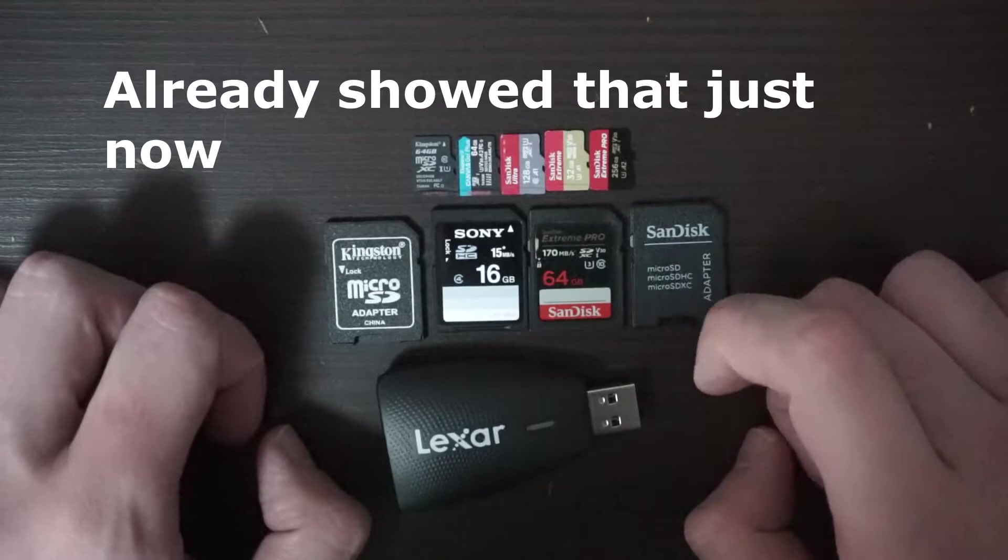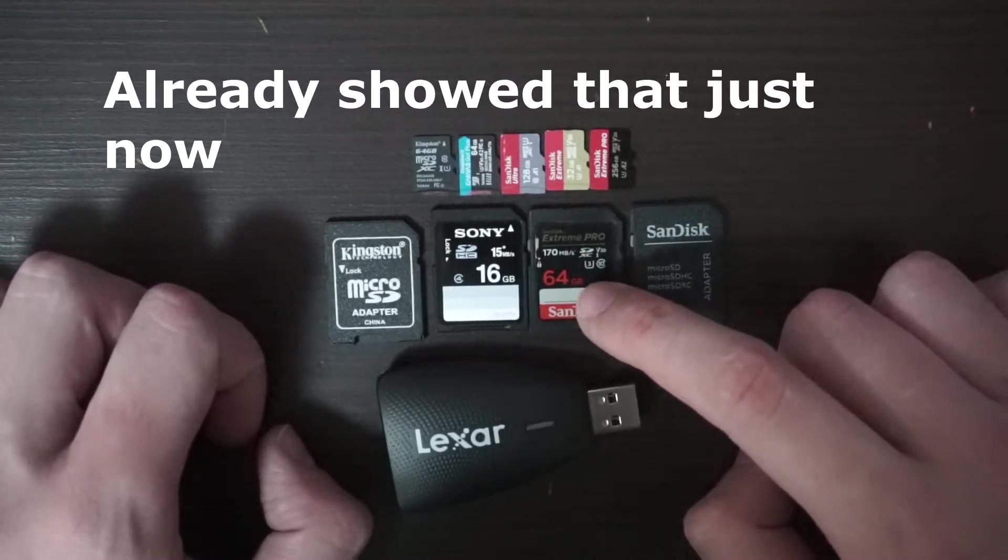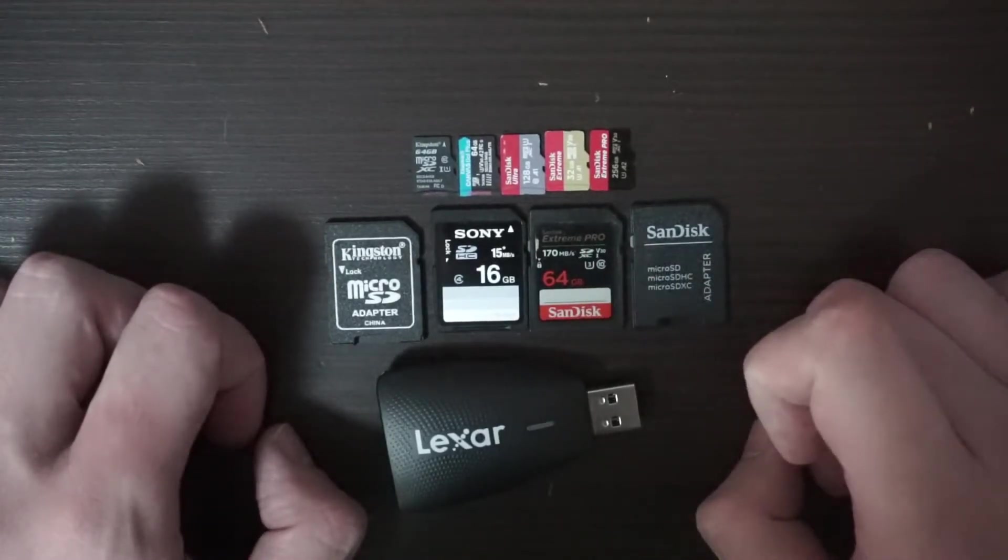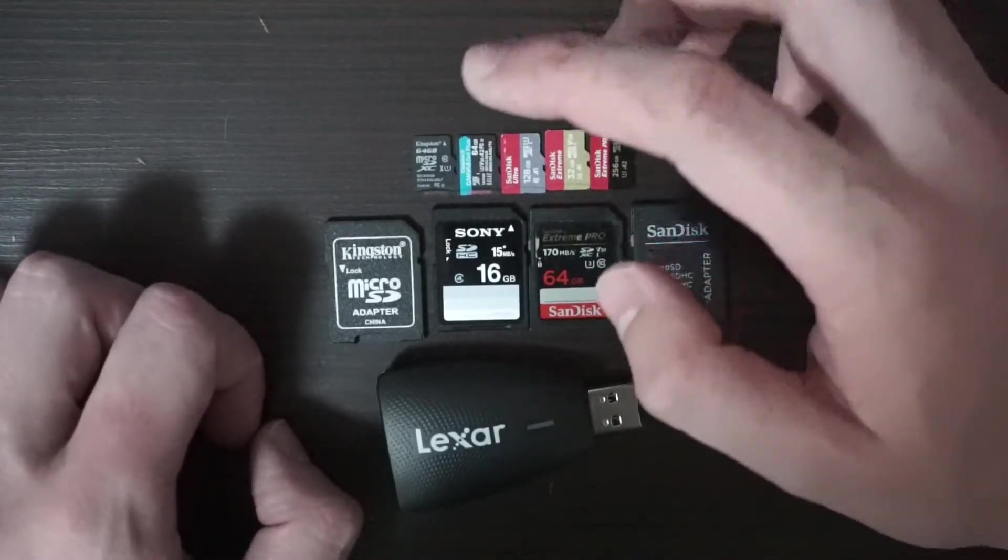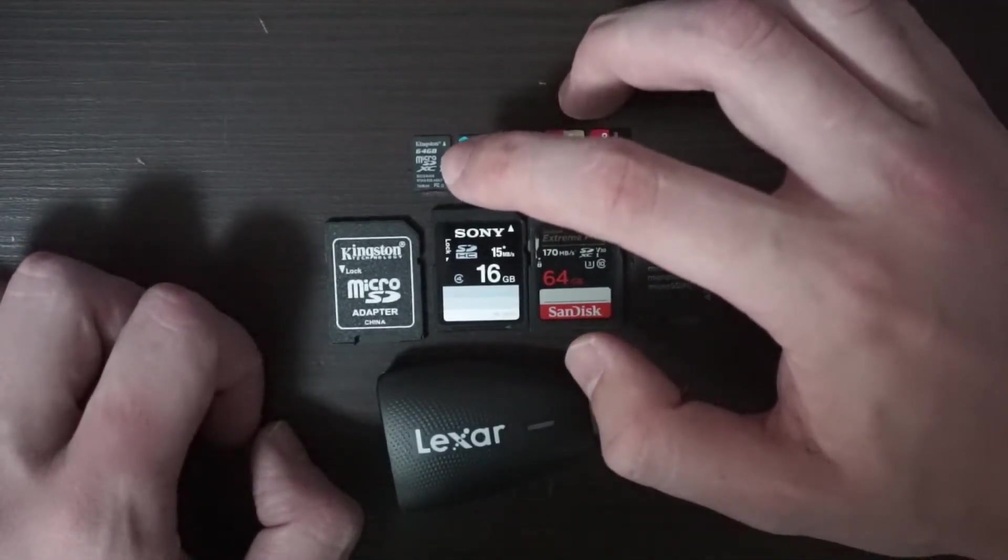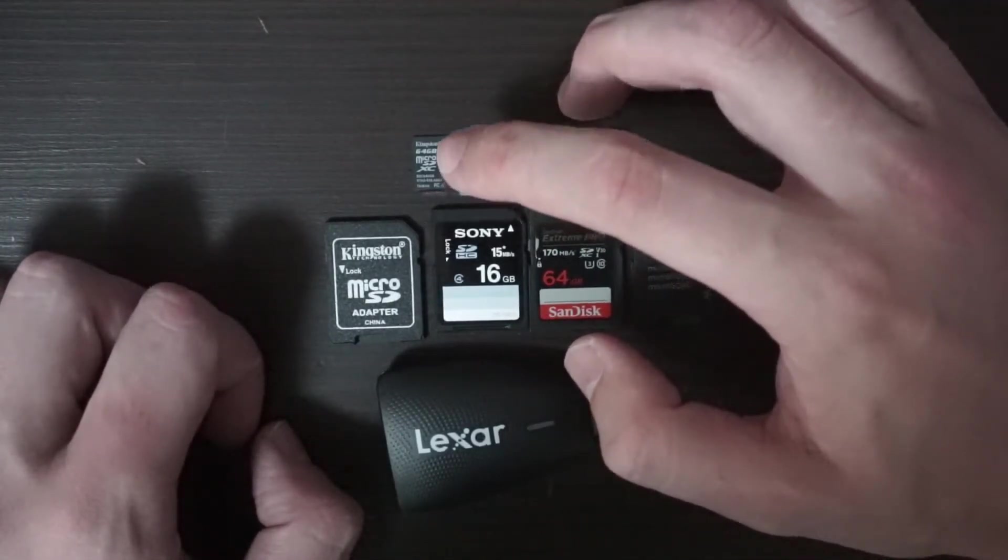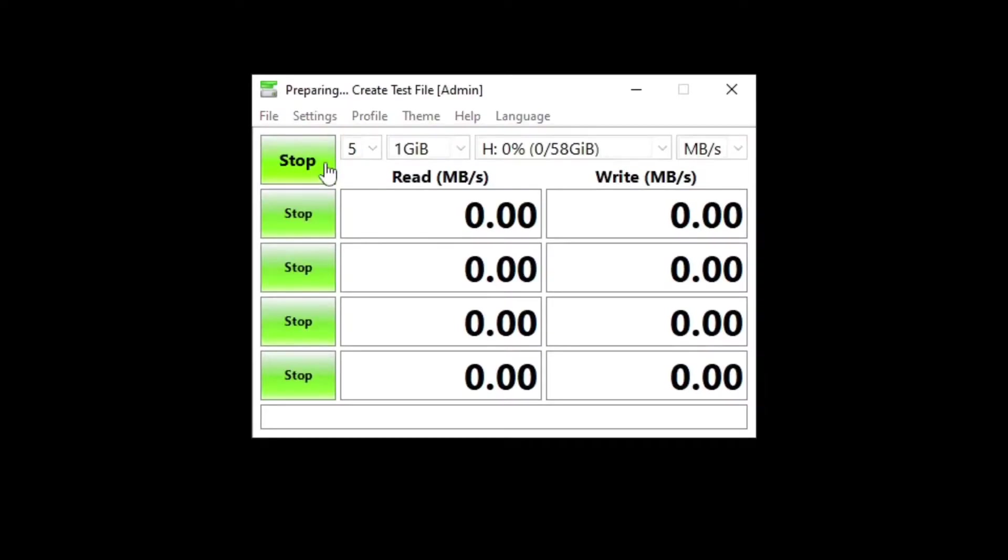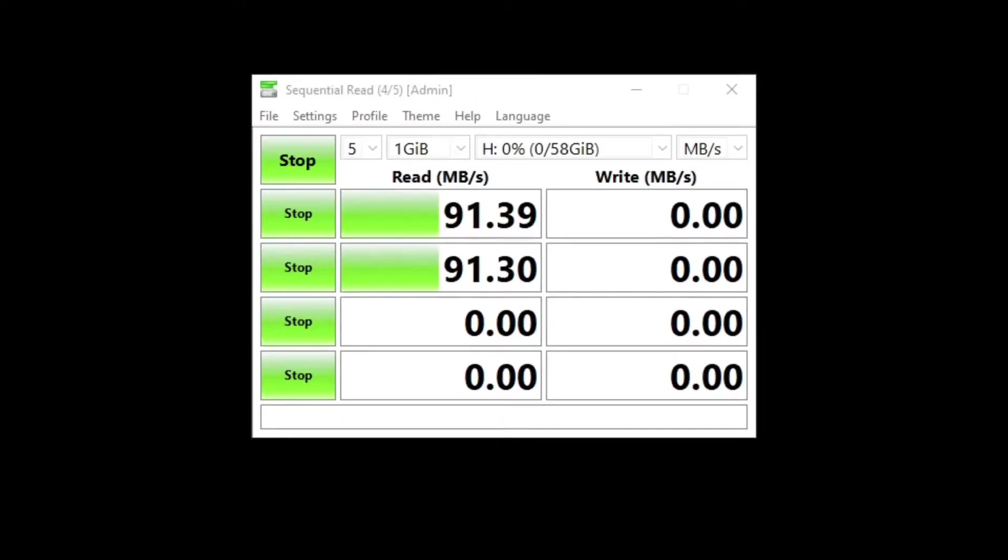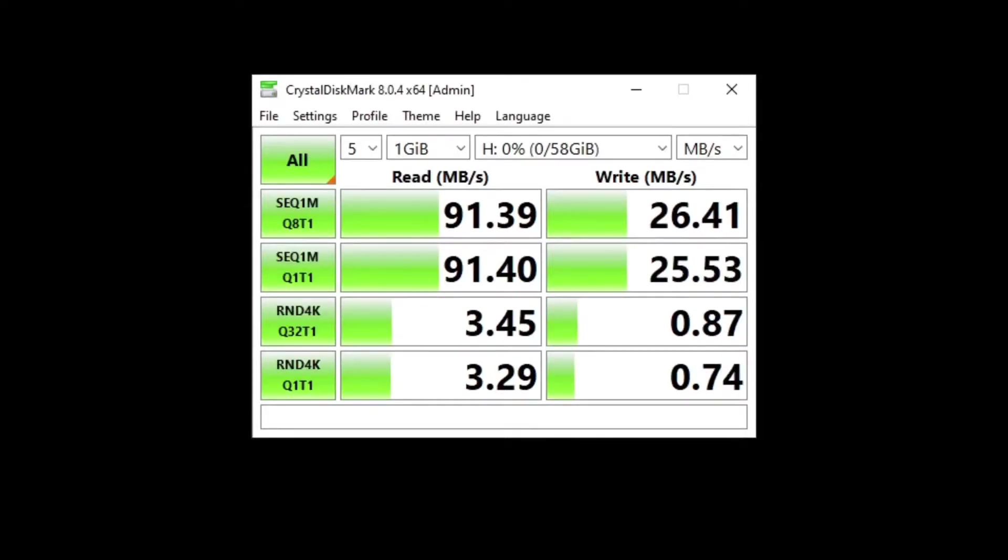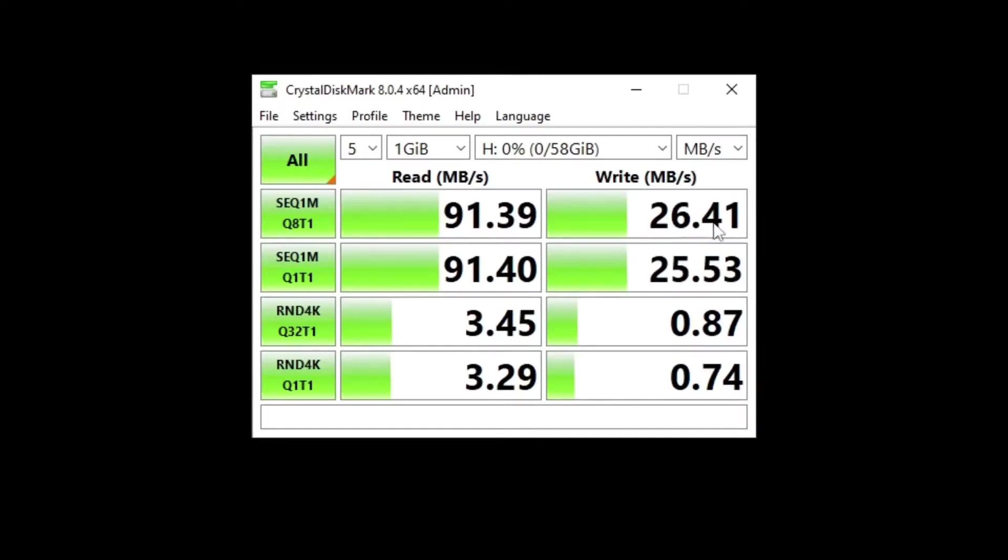Now let's see the speed of the Kingston. We're doing the standard Kingston 64 gigabyte, let's see how it goes. The Kingston did actually pretty well: 91.39 megabytes per second on the read, not so good on the write, 26 and 25. Let's go with the next one now.